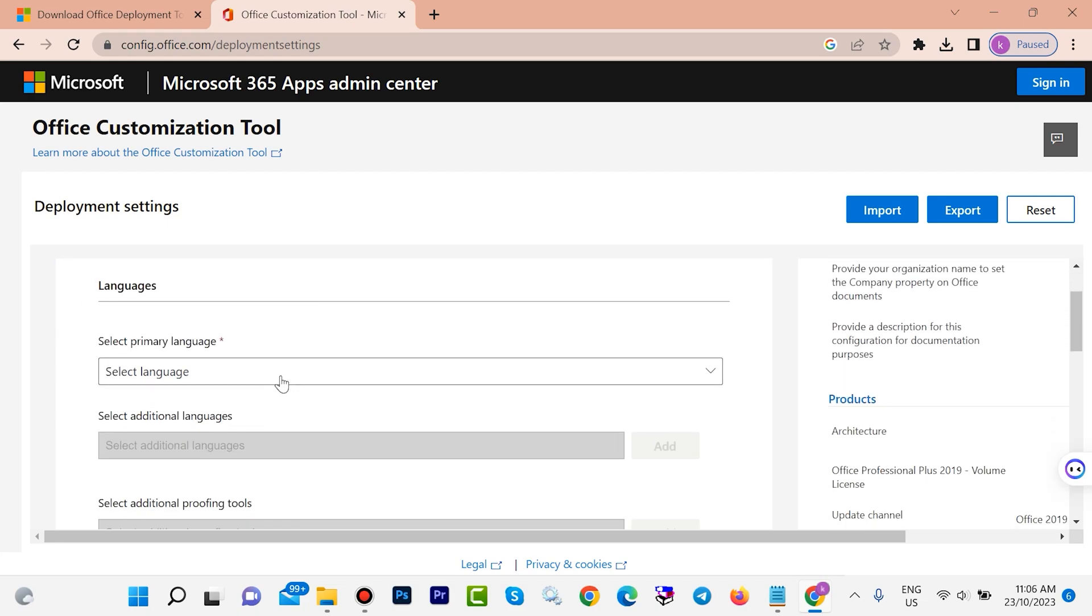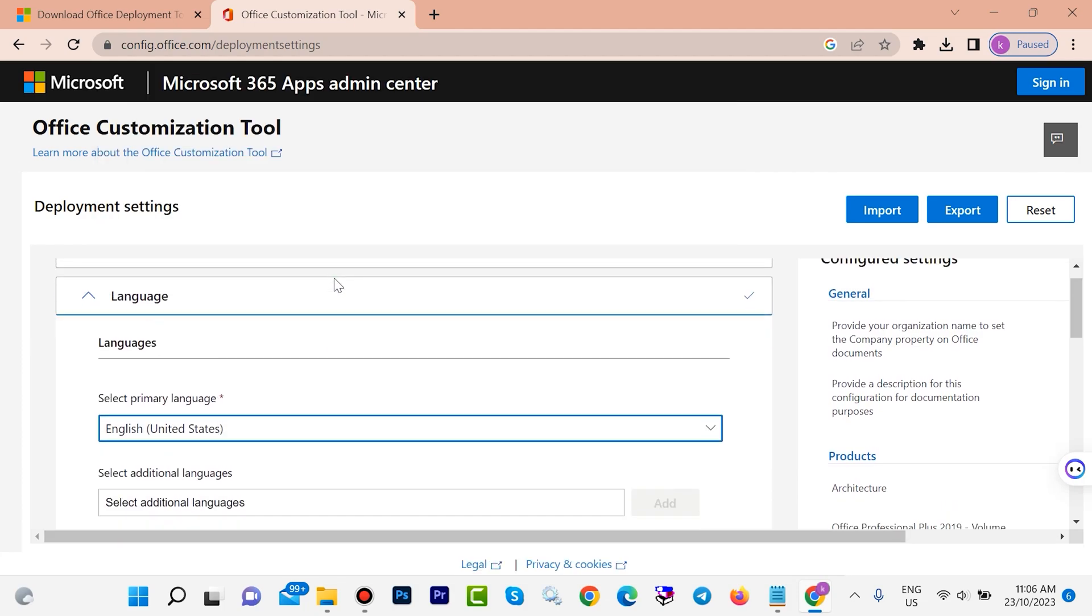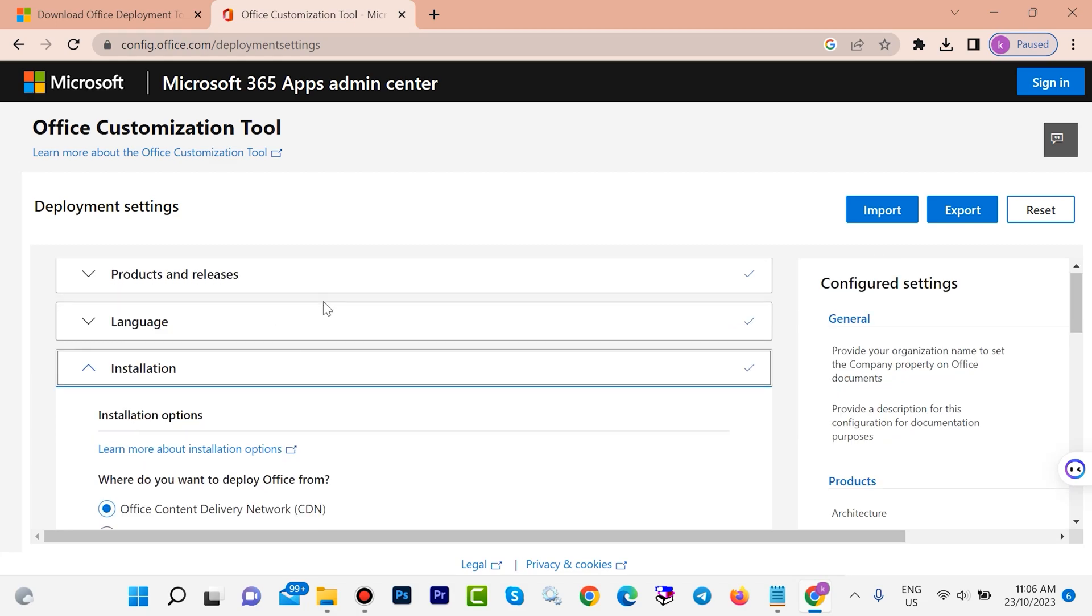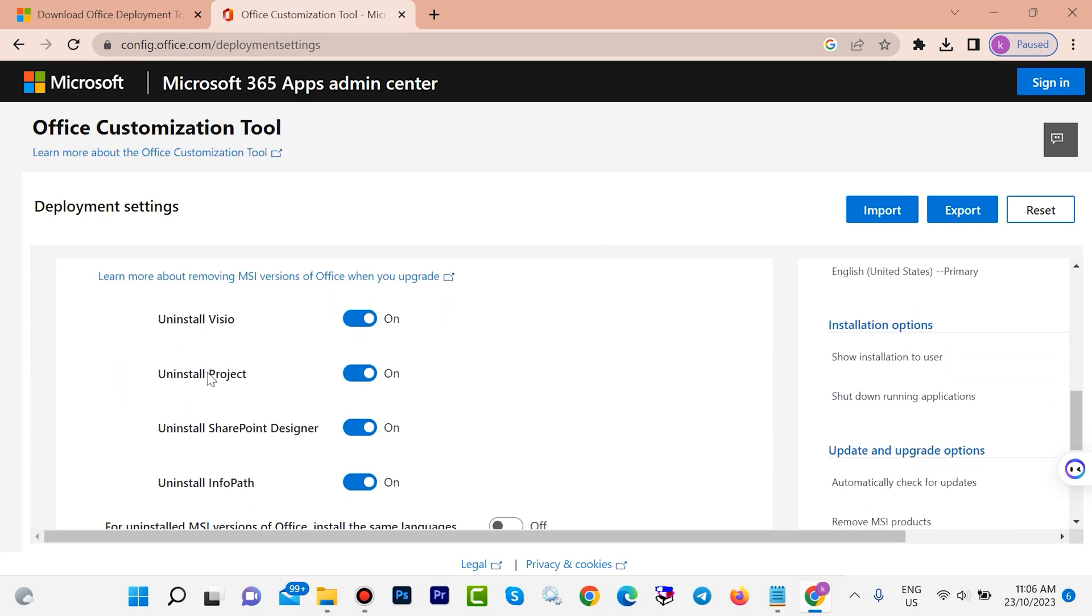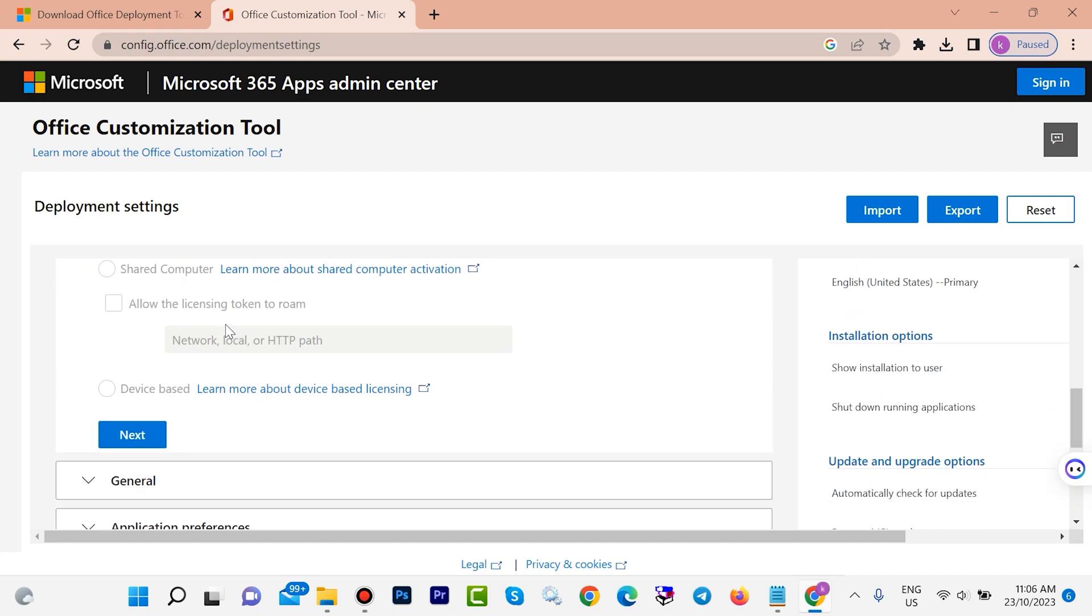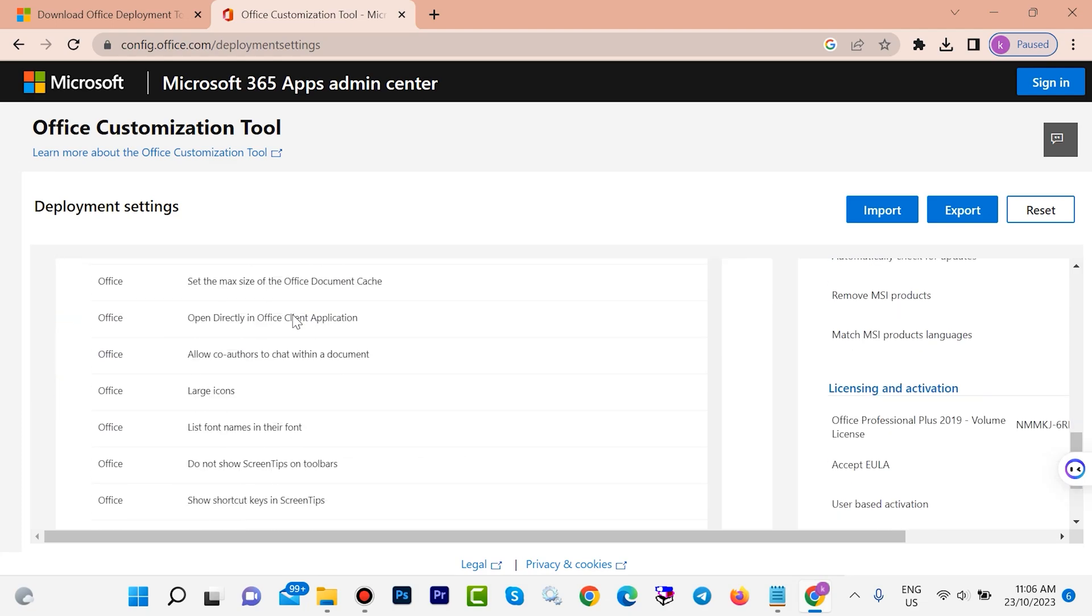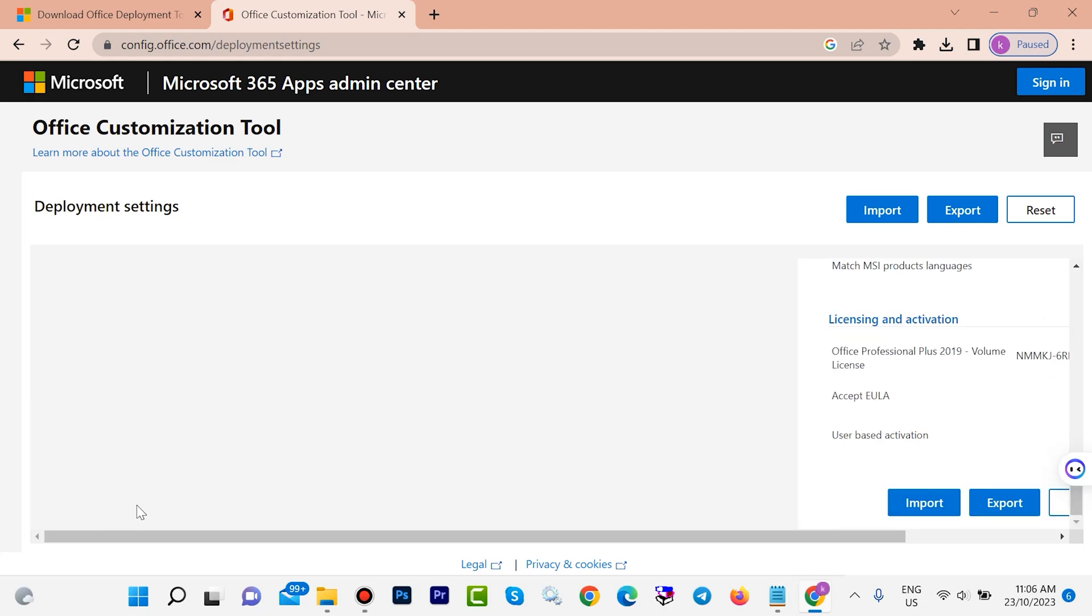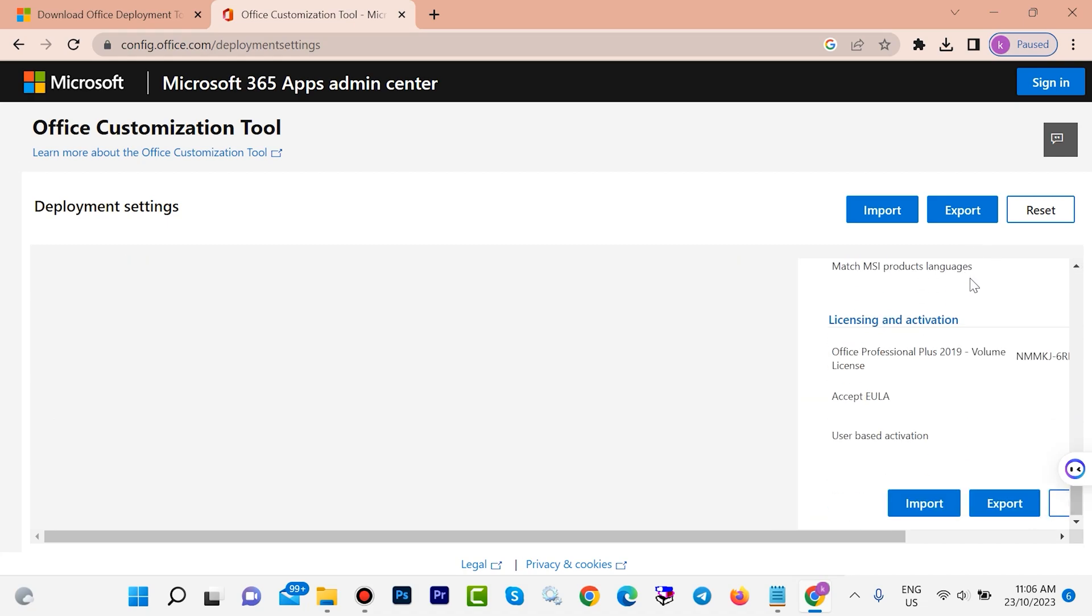Select your language - United States - you can choose any language you want. Scroll down, next, click on next, put everything as default, next, next, next. In this step, click on finish. Here is our configuration. Scroll down, click on export.